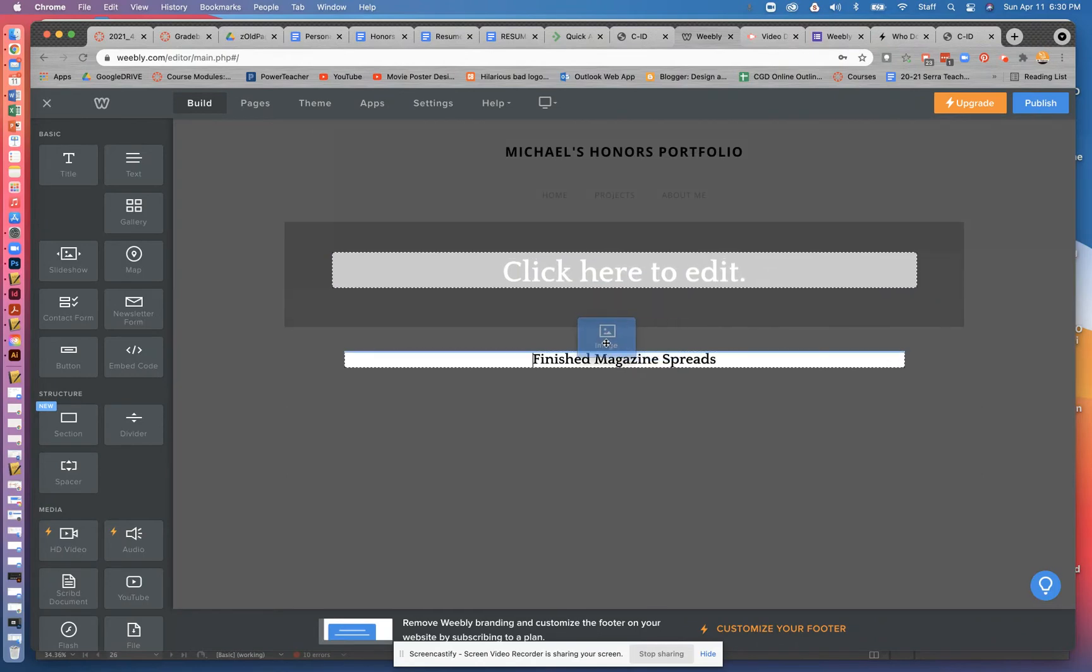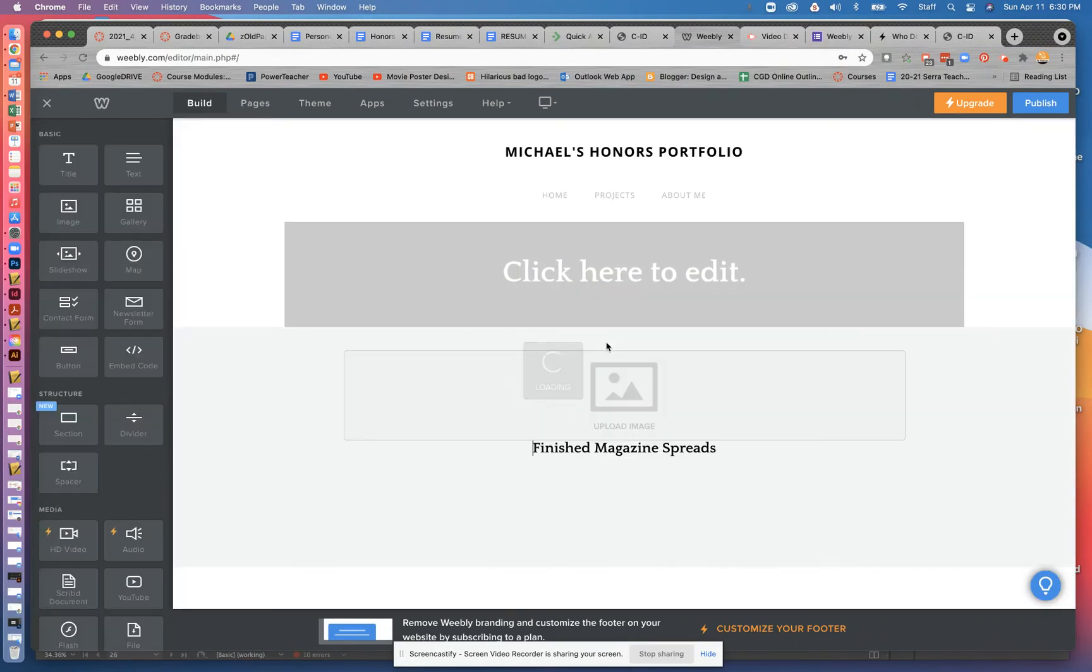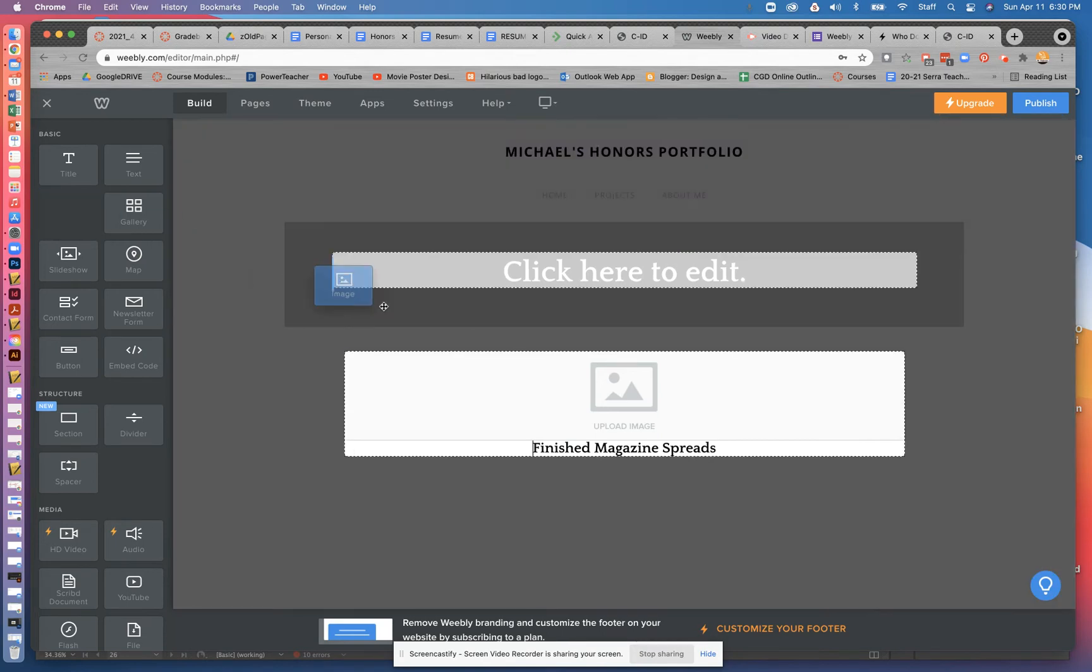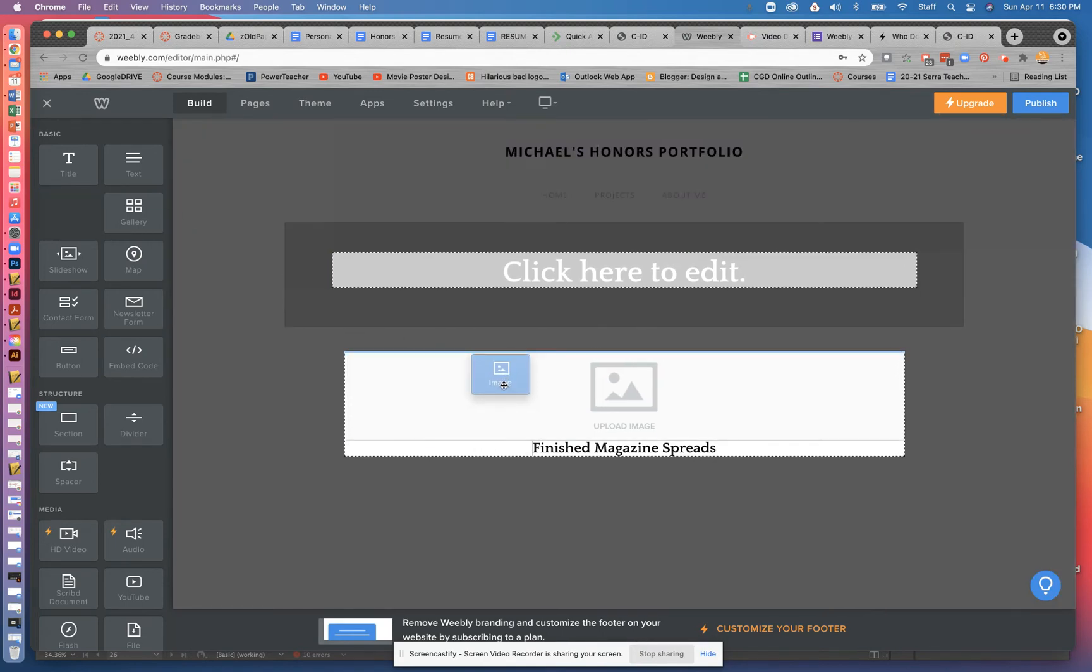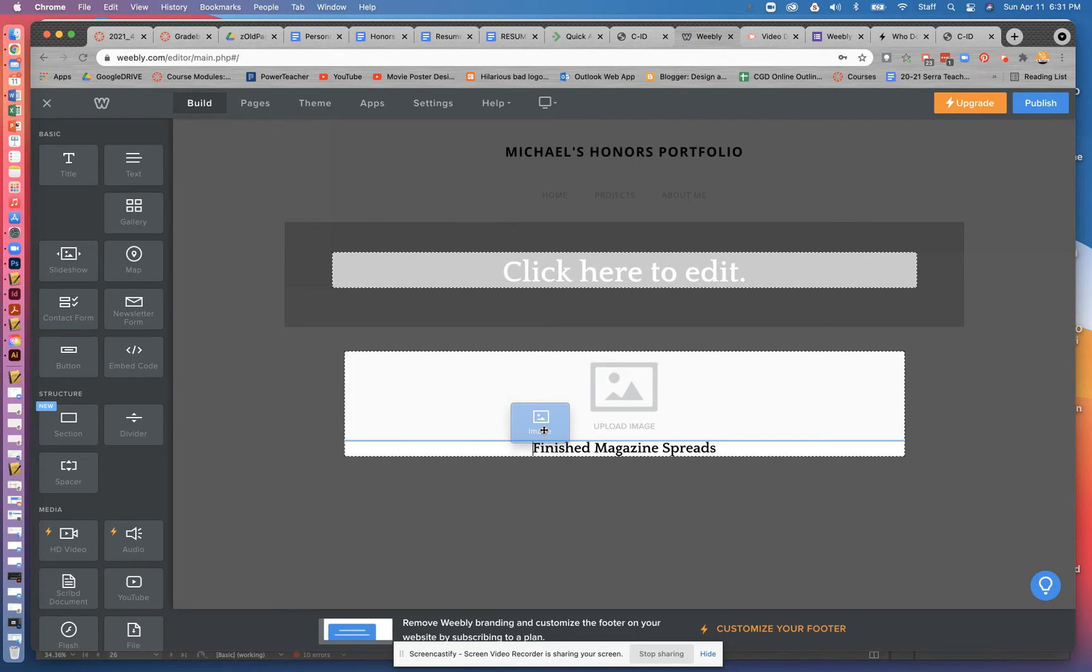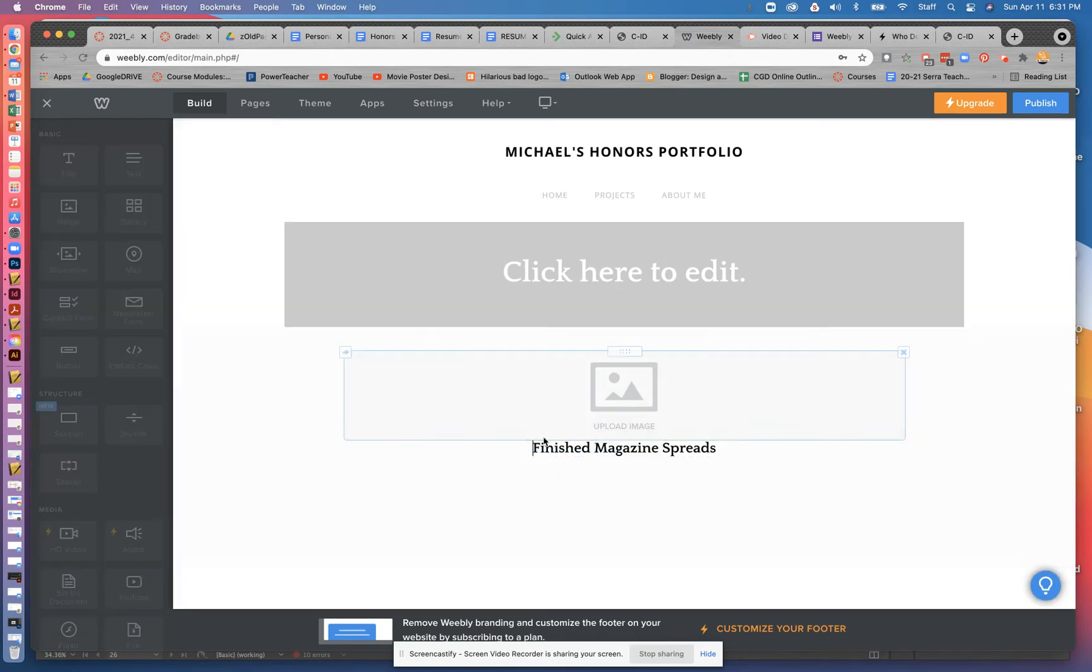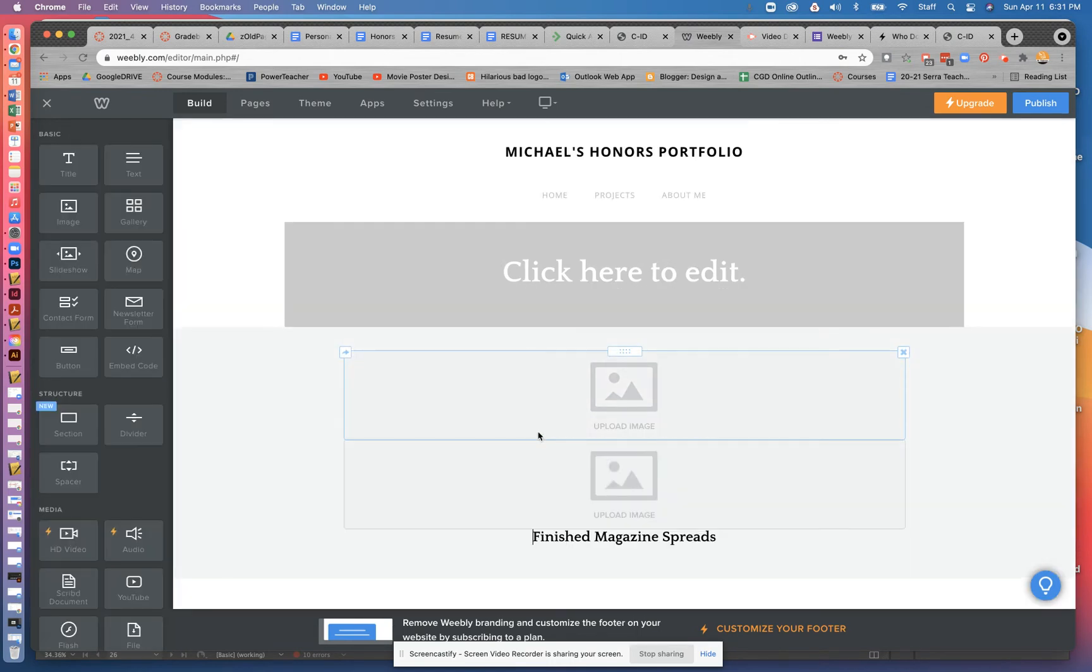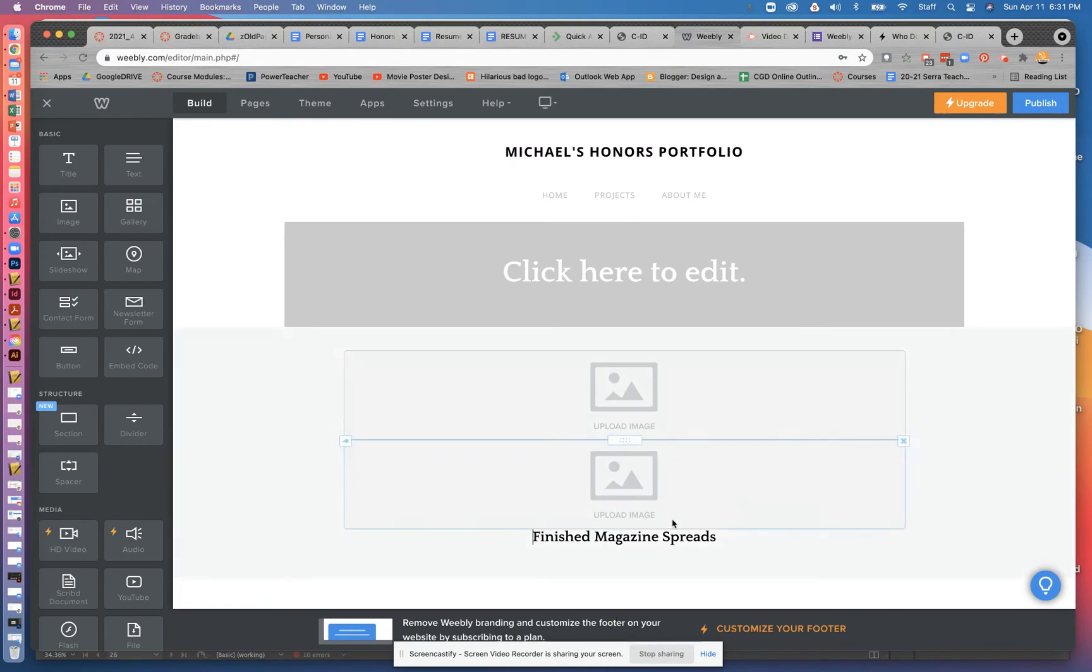I'm going to drag the image, I'm going to put the image above. But now I need a second one because we're going to be doing two spreads. Again, keep an eye on where that blue line is because that's going to determine where it gets dropped. There we go. So now I've got the two images right there, finished magazine spreads.